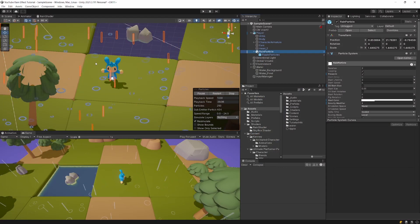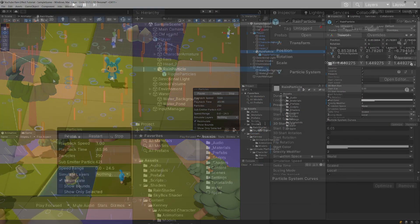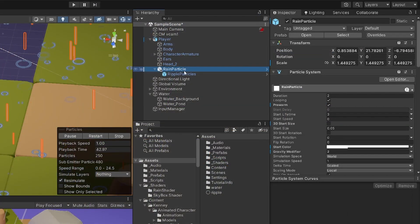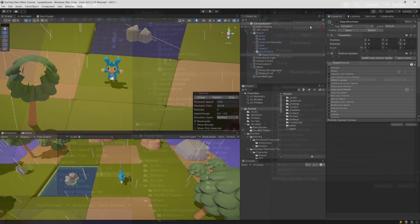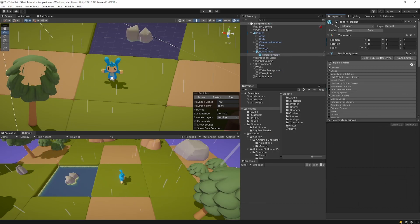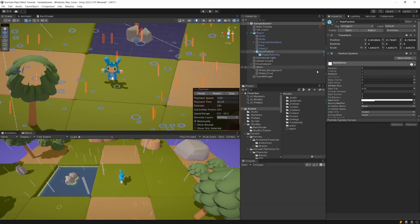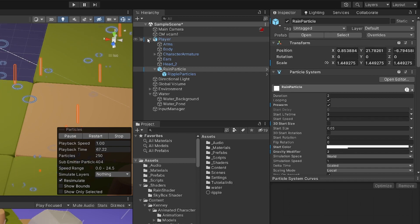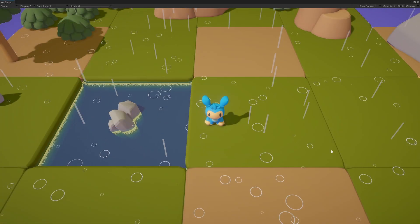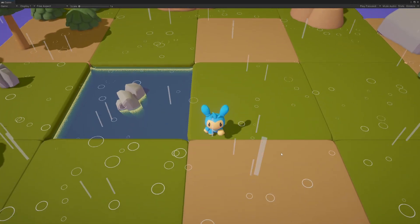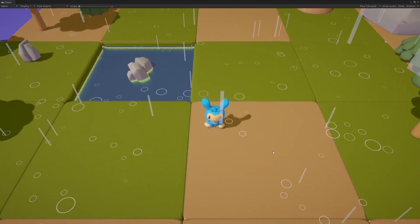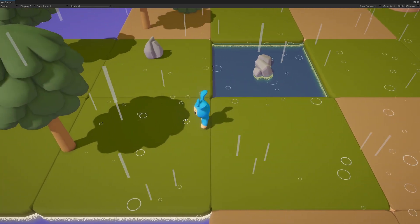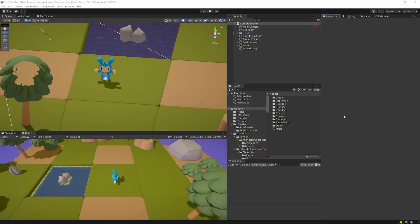The rain effect is made out of two particle systems. One is the raindrops and the second one are the ripples that appear on the ground. In addition to that, we are going to parent those particles to the player, so we can create an illusion that it is raining on the entire map instead of only near the player.